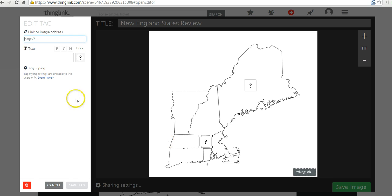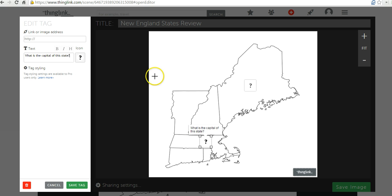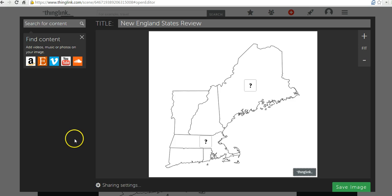We'll repeat the process and we'll just say, what is the capital of this state. So, now I have two questions in here. Let's go ahead and save this image.